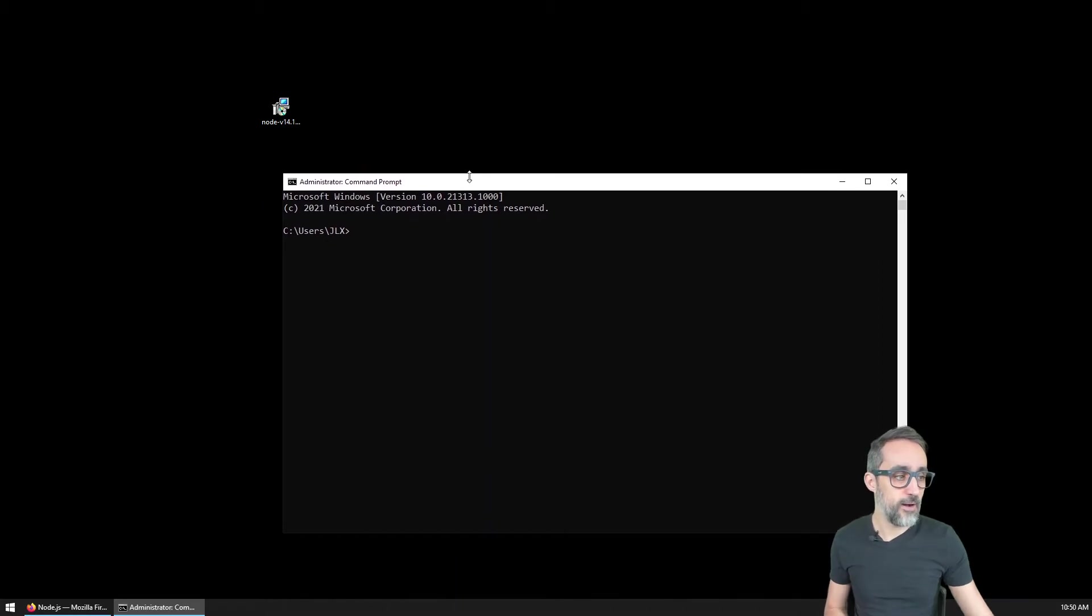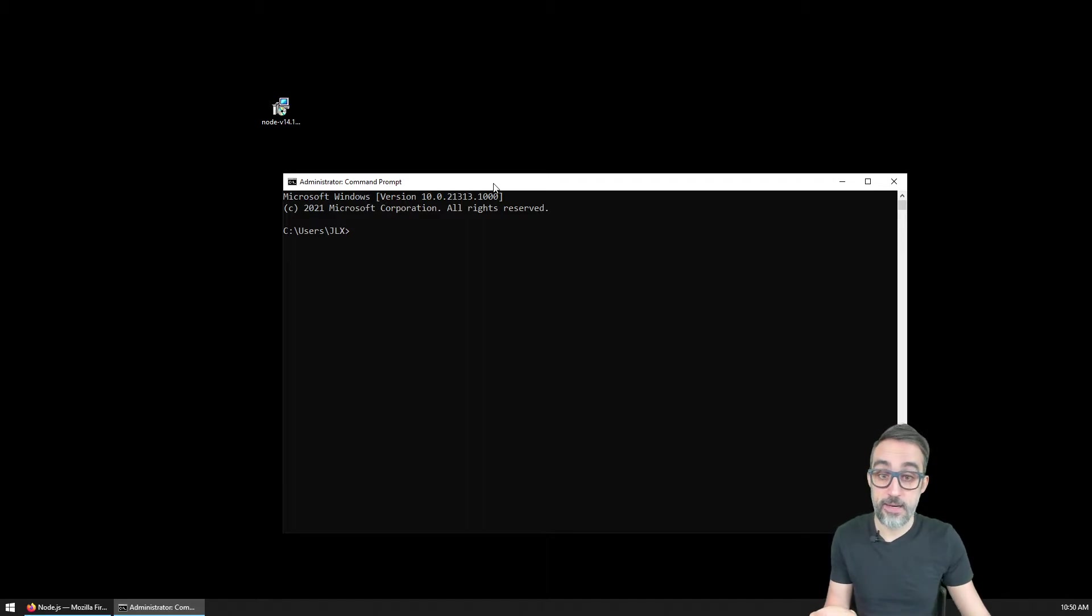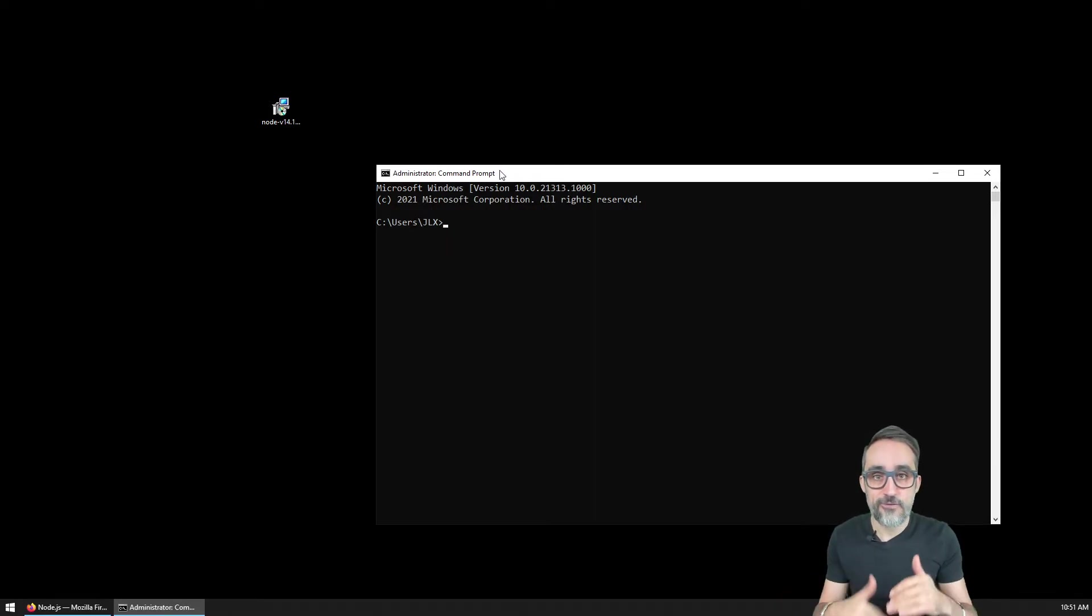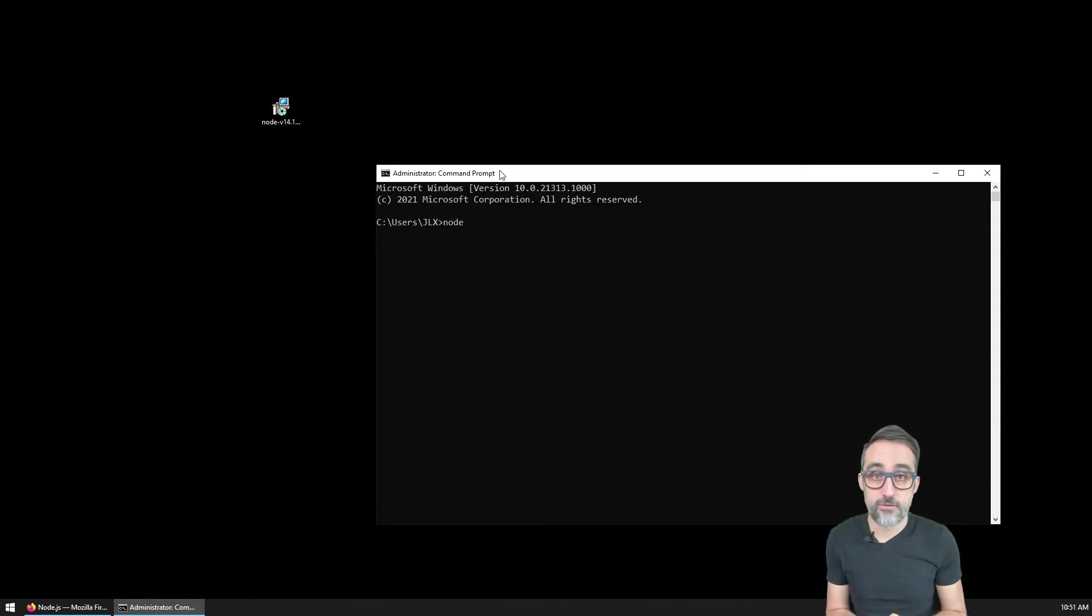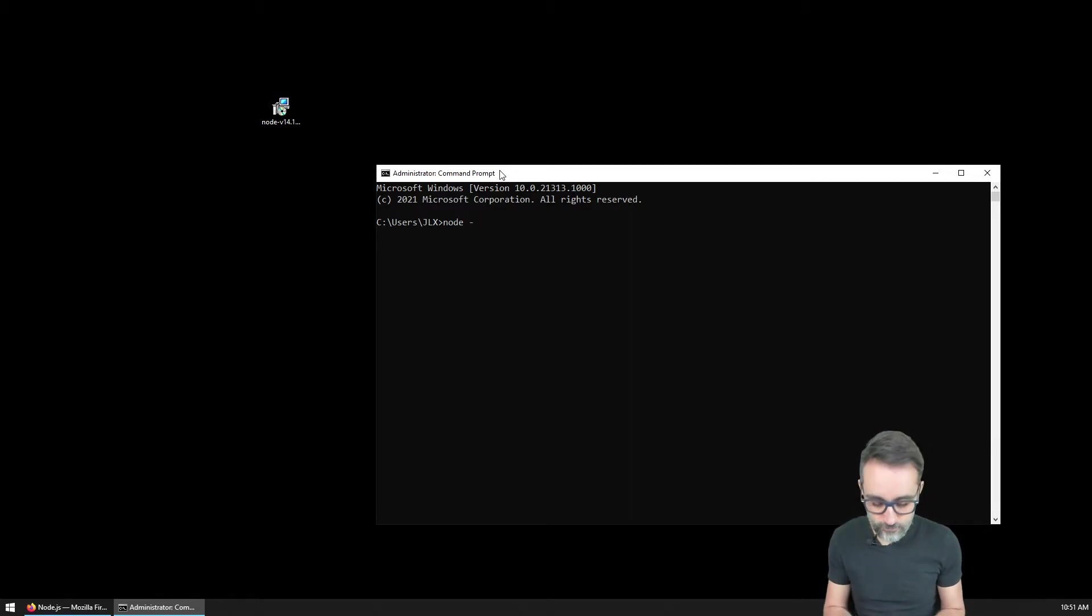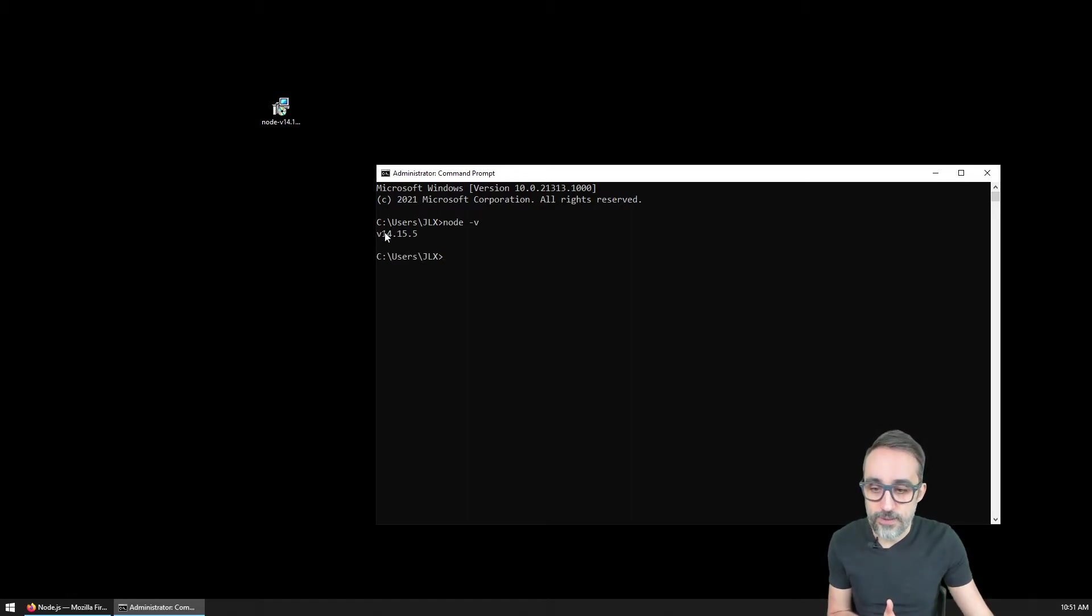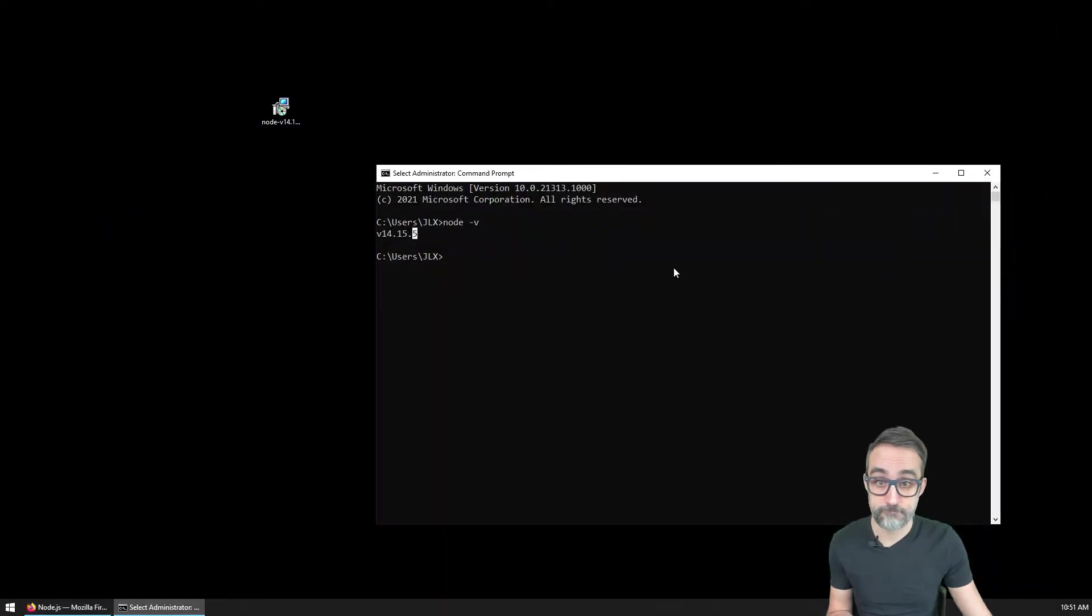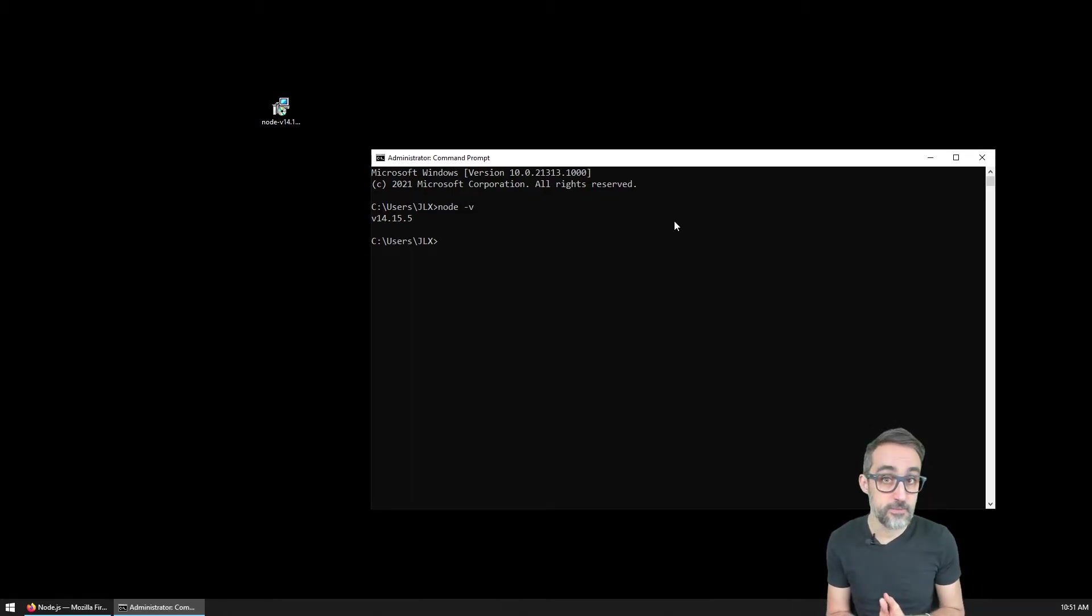You can see I am now on my system in this folder, users jlx. The way to check if Node.js is here or not is by typing node, and we're going to ask which version we've installed. I'm going to do hyphen V. You can see that right now I am running version 14.15.5, which is exactly what I just installed. That is good. That means node is running on our system.